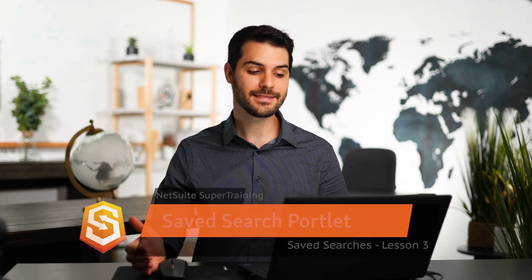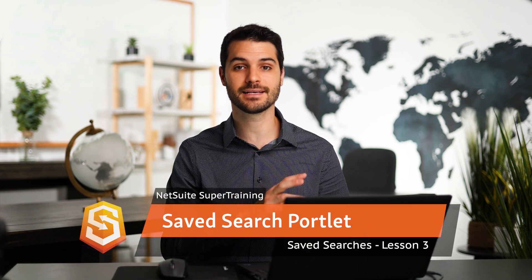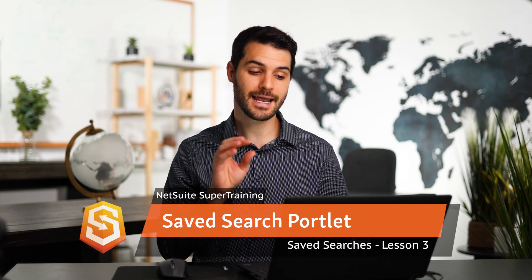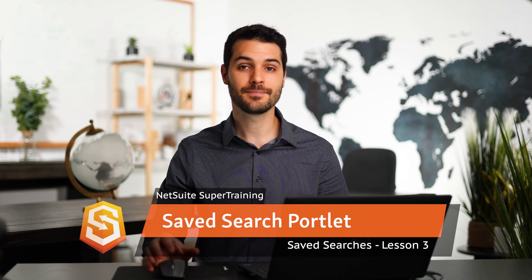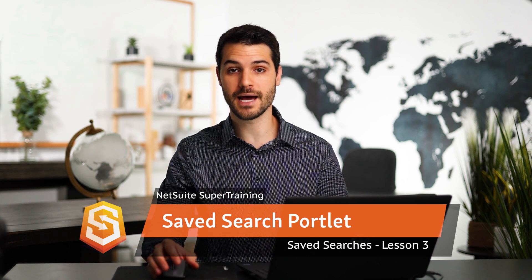Welcome back. So in the last video, I showed you how to do a saved search. I did an item pending fulfillment, but not shipped. In this video, I want to show you how to take that saved search and actually add it as a portlet on your home dashboard.